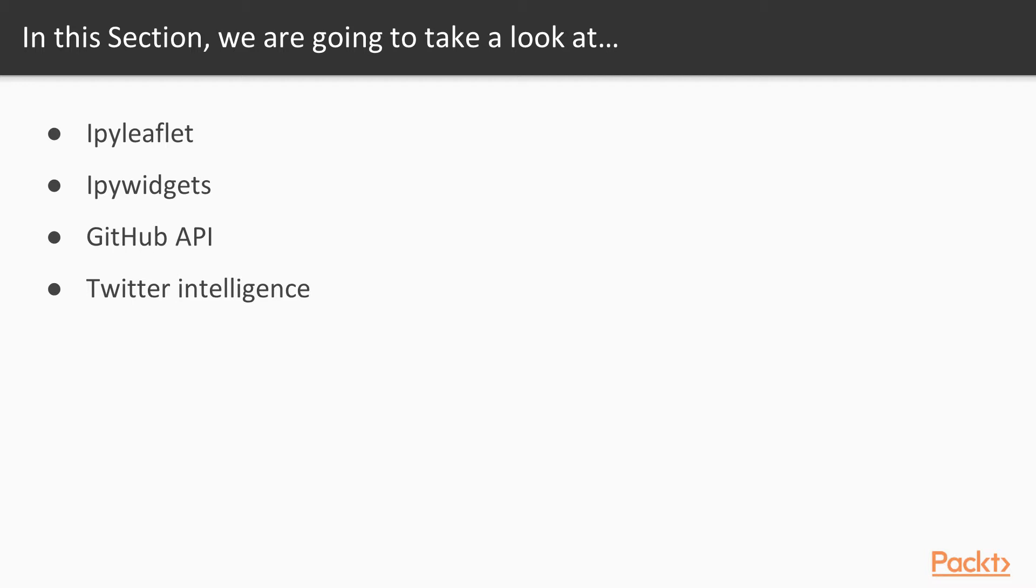This section will start with making maps with Jupyter widgets. Using IPy leaflet, a series of exercises renders points, distances, and GeoJSON data. IPy widgets deserves another lesson, so Interact and basic NumPy usage is explored in the next video after that.